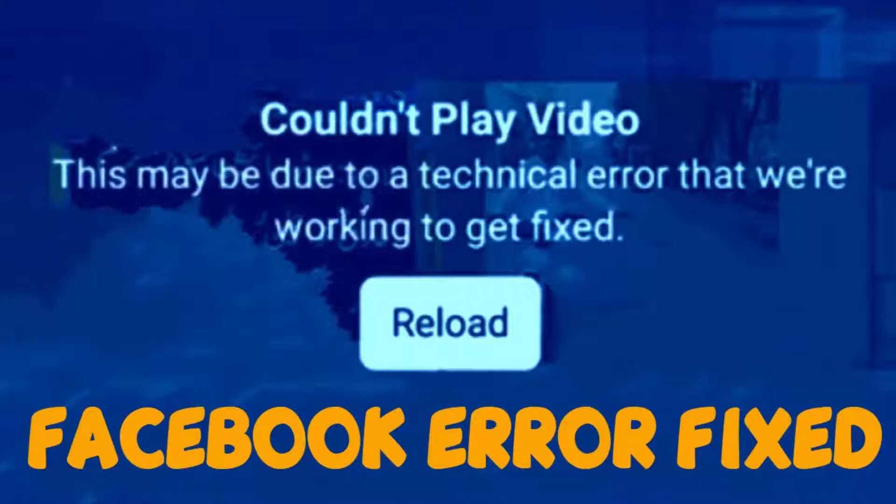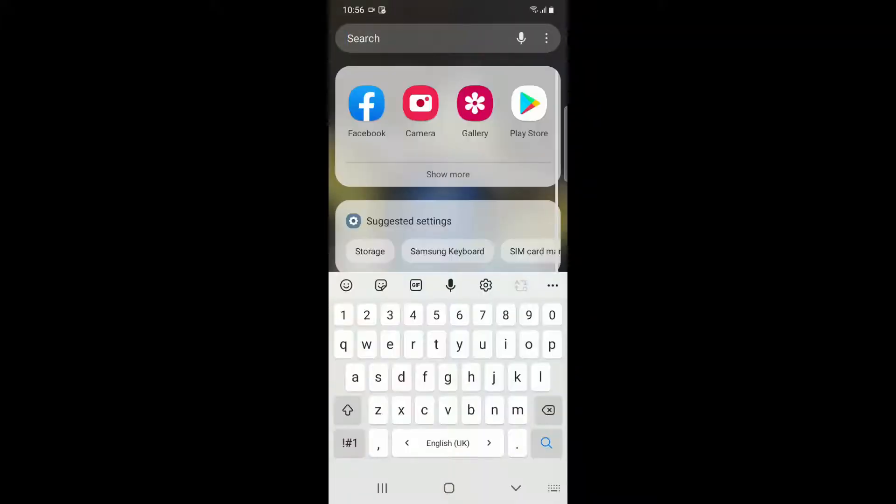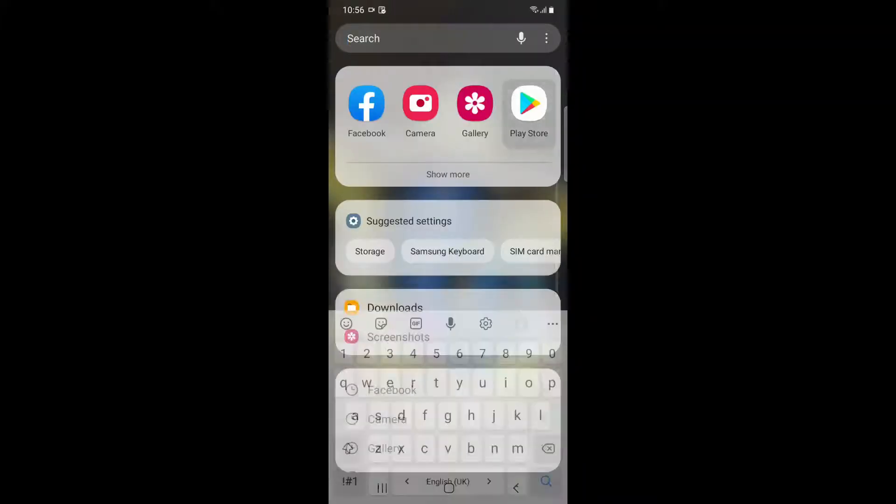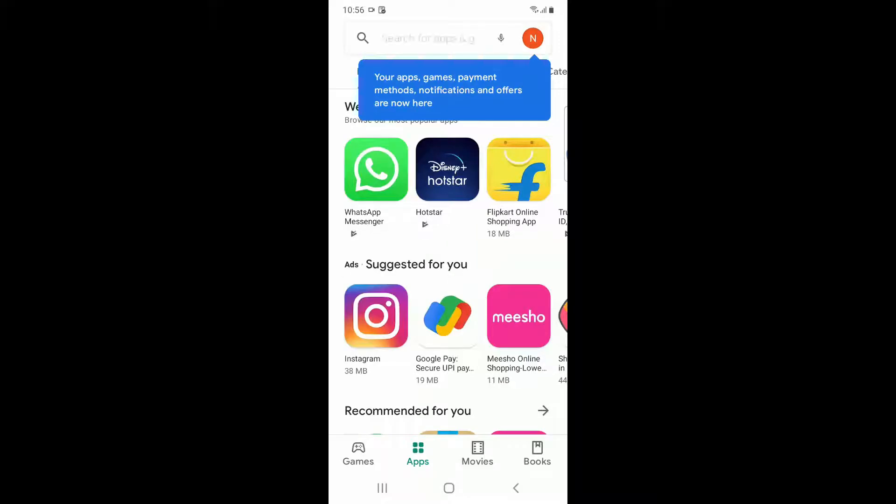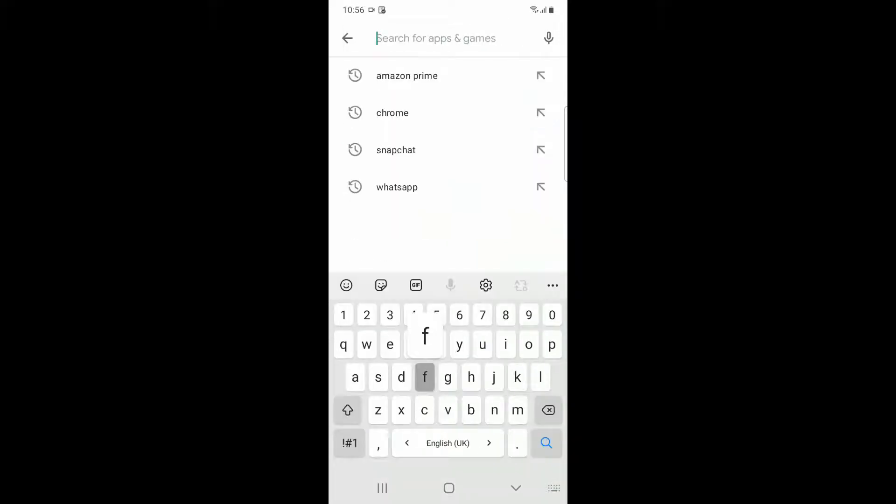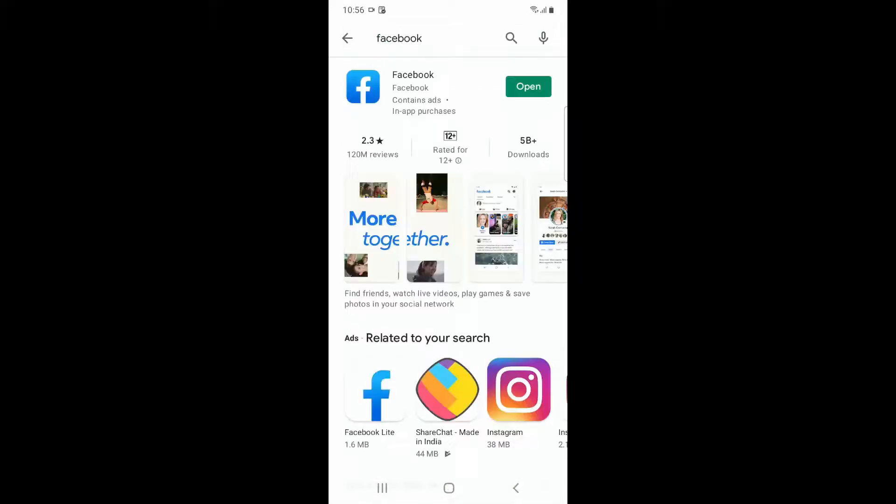To fix this, go to Play Store from your Android device. Then search for Facebook and check whether there is any new update available. If so, update it.